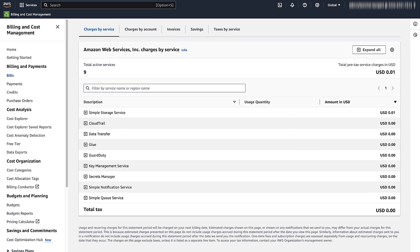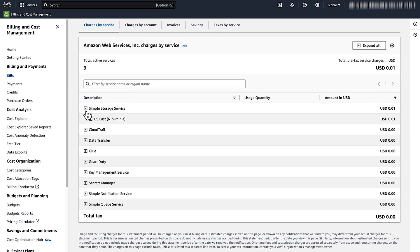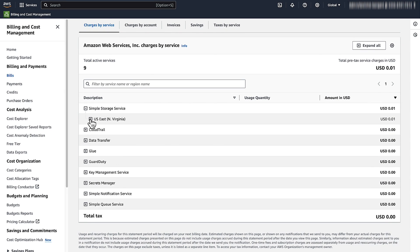In the Charges by Services tab, expand each service to identify the AWS regions where services have incurred charges. You must terminate the resources in those regions.